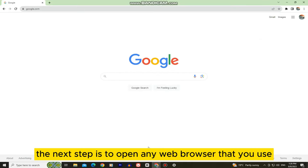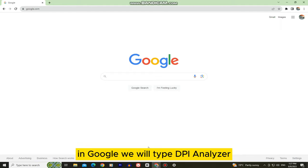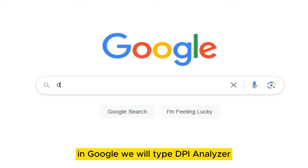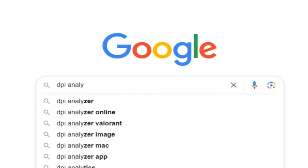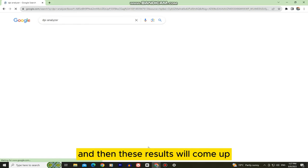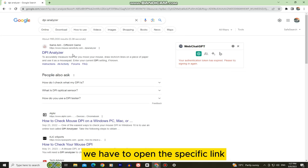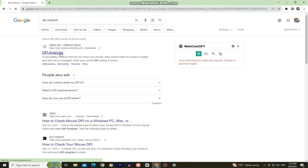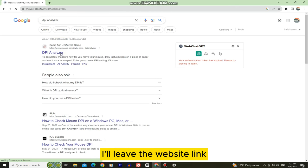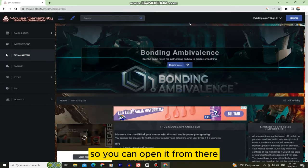The next step is to open any web browser that you use and go to google.com. In Google, we will type DPI analyzer and then these results will come up. We have to open the specific link and the name of the website is mousesensitivity.com. I'll leave the website link so you can open it from there.